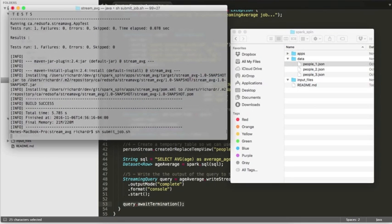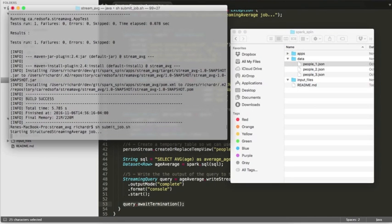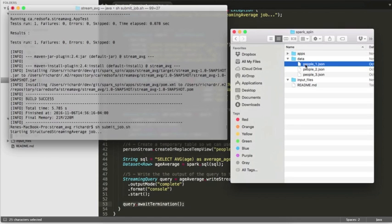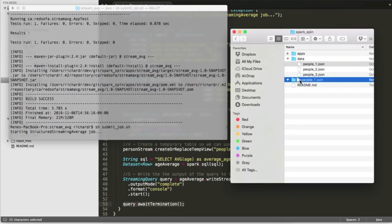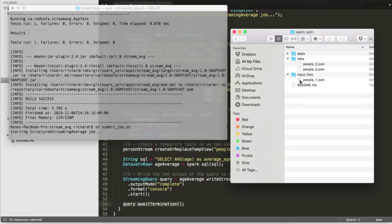We run our submit job shell script. It starts the structured streaming average job. The job waits for new input files. So here we'll copy one over.